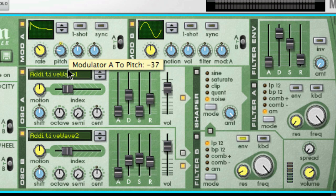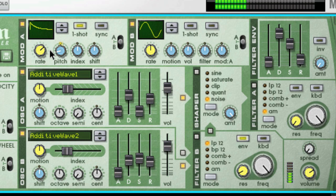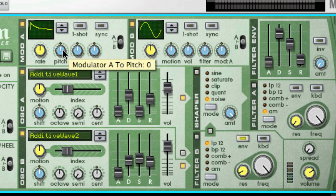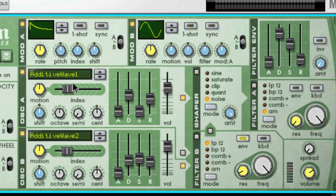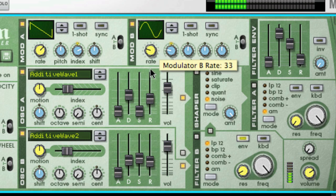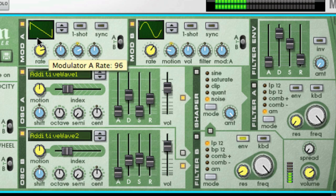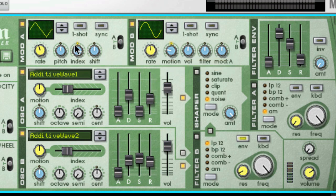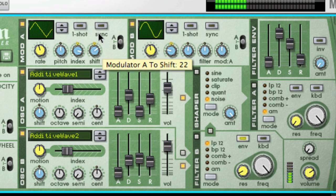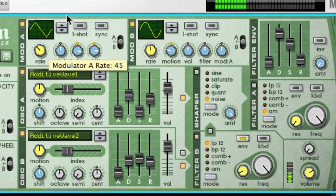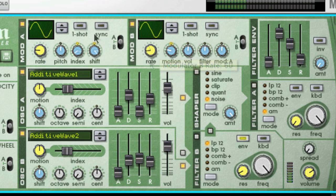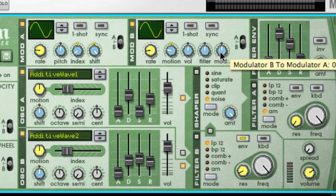If you turn it to the left, it will be negative, and if you turn it to the right, it will be a positive effect. We already learned about destinations like pitch, filter, and volume. But what is new is that we can also modulate things like the oscillator index and motion to create some interesting movement, and also the shift knob for some formant fun. We could also use mod B to control the total amount of modulation sent from mod A by using this parameter.